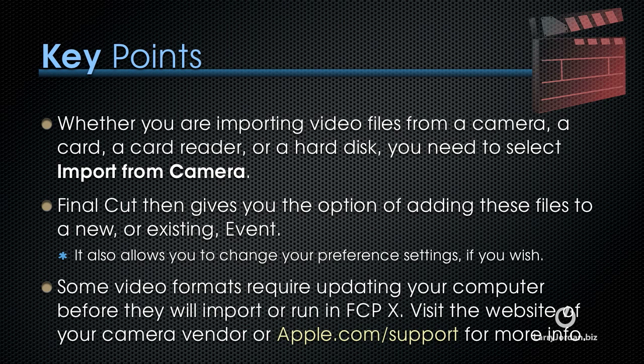Some video formats require updating your computer before they will import or run in Final Cut Pro X. So visit the website of your camera vendor or Apple.com support for more info.